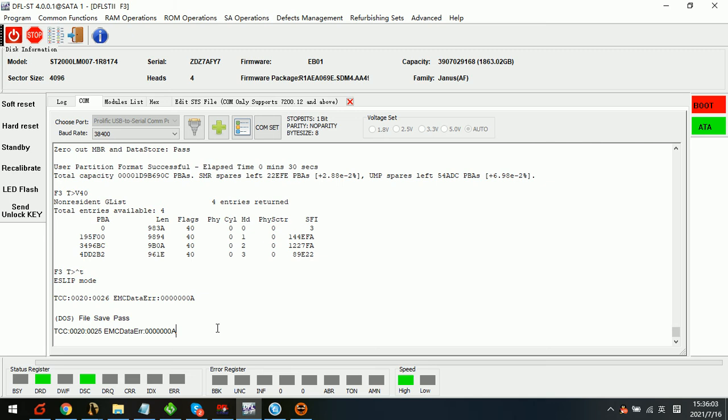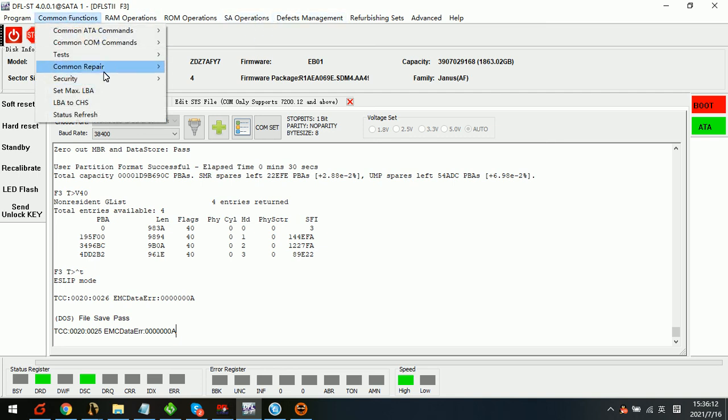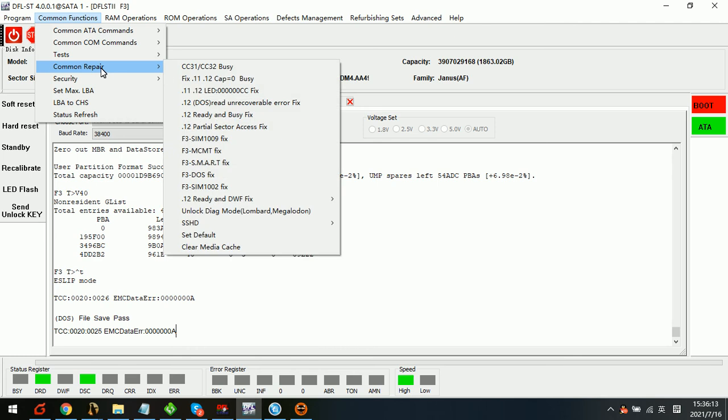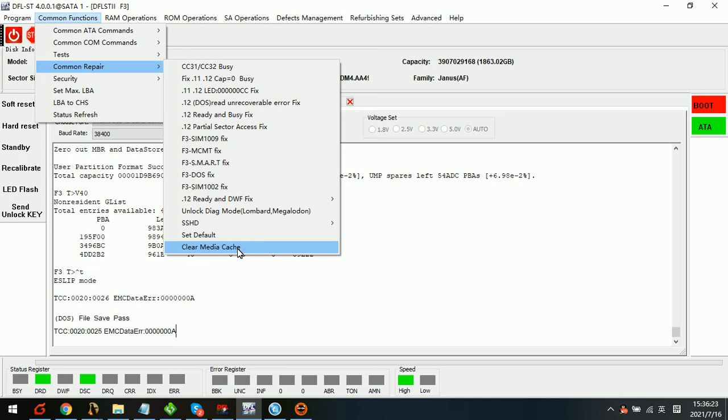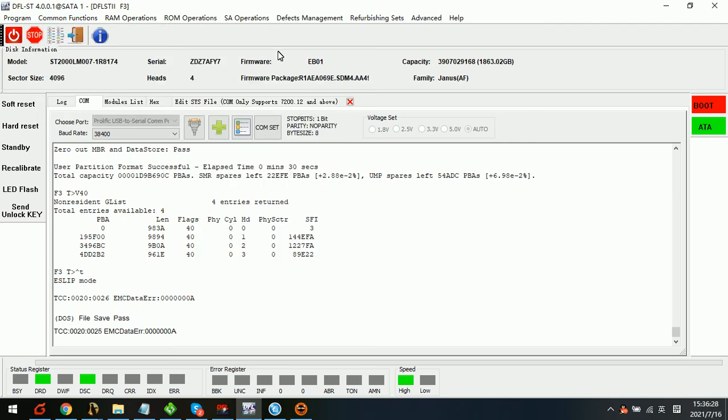Now we can see after we regenerate the translator, we also need to check the meter catch. Here in the DFL Seagate firmware repair software, we have one function called clear meter catch. It's just one simple click to fix this issue. So we simply click clear meter catch.